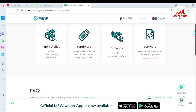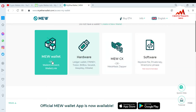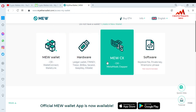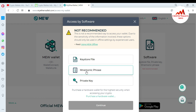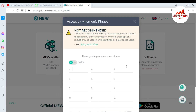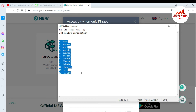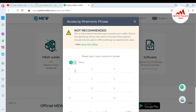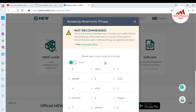My wallet is now unlocked. If I want to access my wallet, there are four options available: MEW Wallet, WalletConnect, WalletLink, Hardware, and Software. Since I created my account with mnemonic phrases, I want to use that option — the fourth one — 'Mnemonic Phrases.' I click on it and then click 'Continue.'